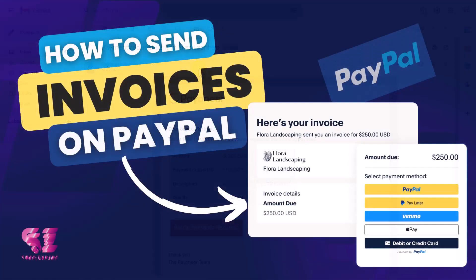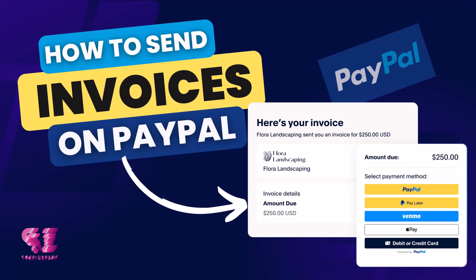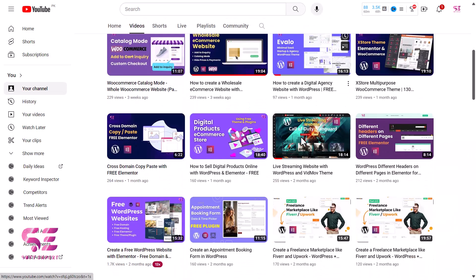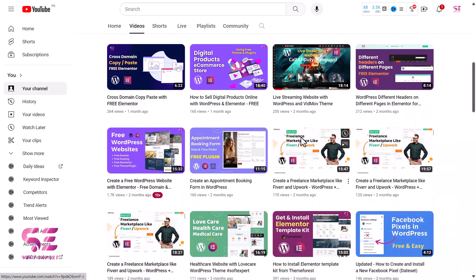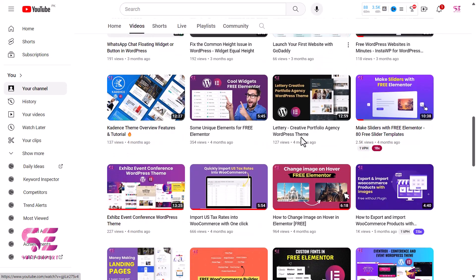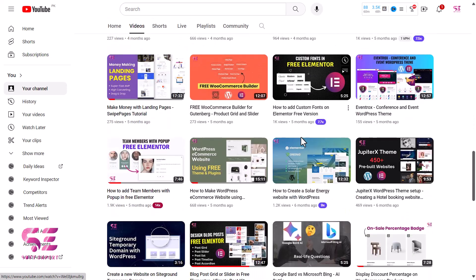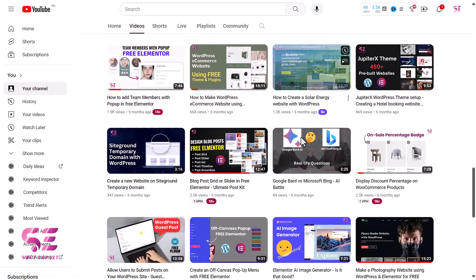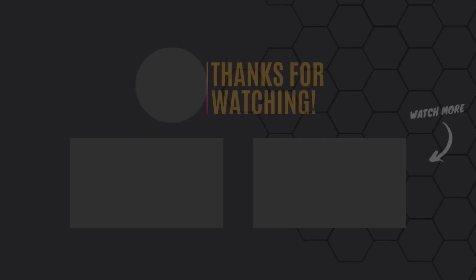In the next video, we'll be covering PayPal invoice. I'll show you how to send a PayPal invoice to a client or company where they can pay online. Stay tuned for that video. If you have any questions about this video, you can ask in the comment section. Thanks for watching, and I'll see you in the next one.